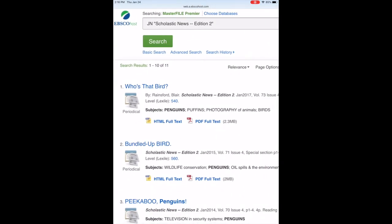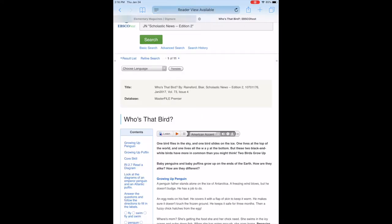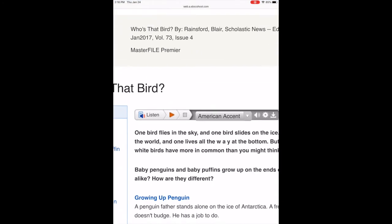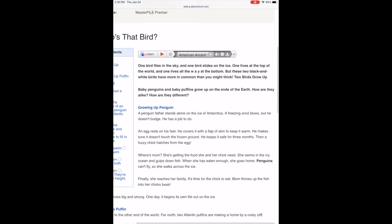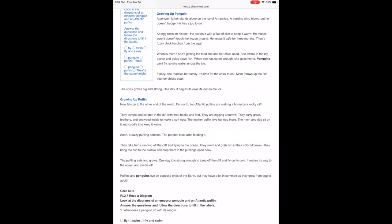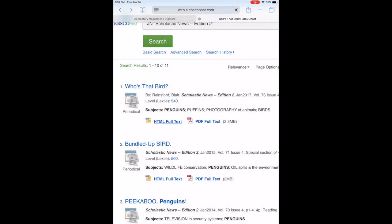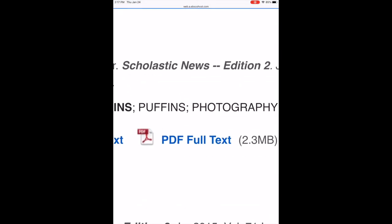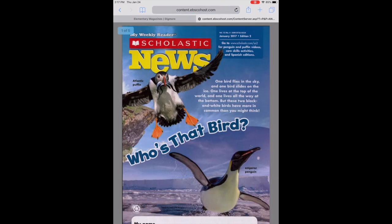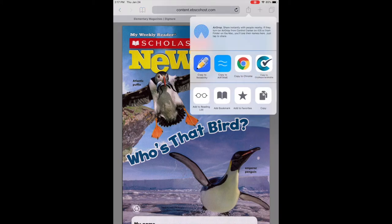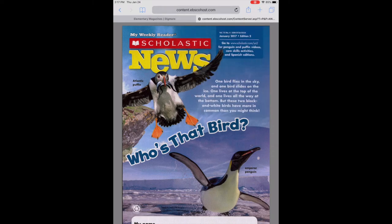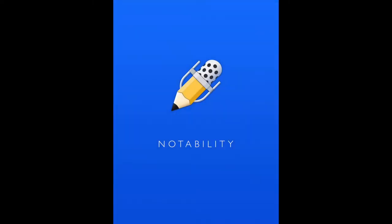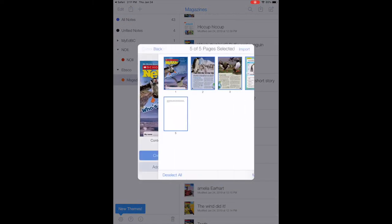So from here again you have the HTML full text article. There is a reader that will highlight the words and read them out loud and if I go back there's also the PDF full text you can tap on. You can save this as a PDF on your computer, use it on a projector or print it, or if you're on an iPad you can use the share button and save that over to Notability or different programs to save it.